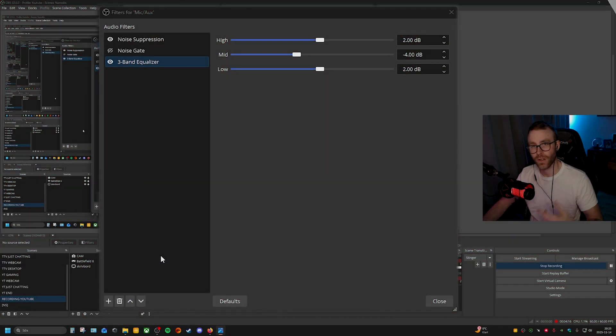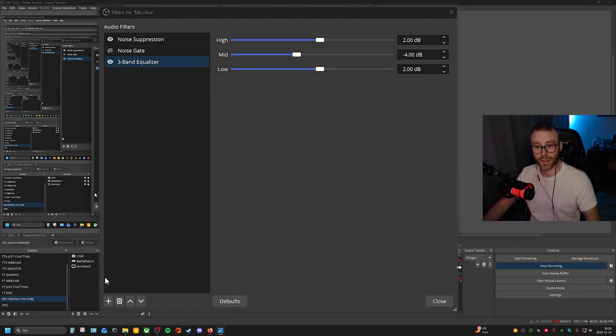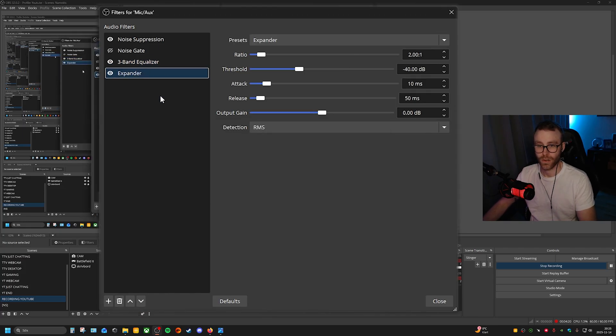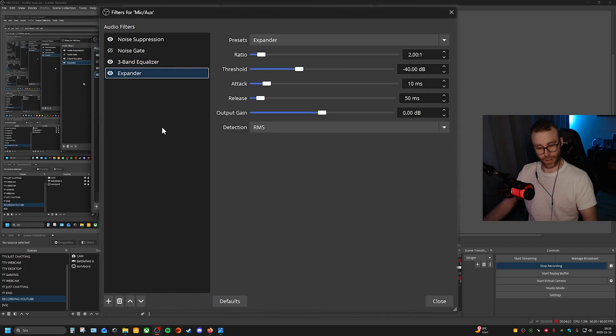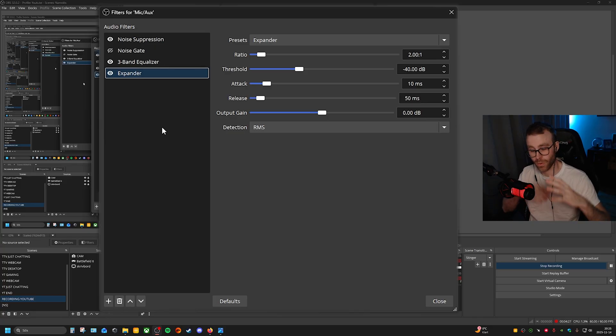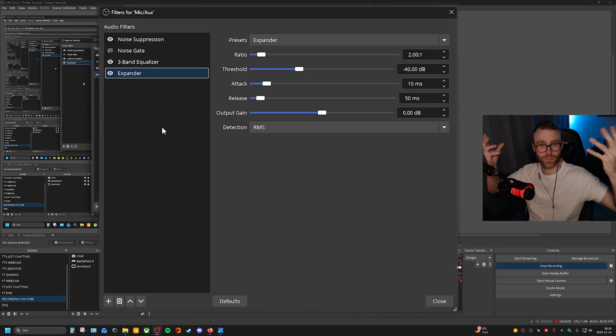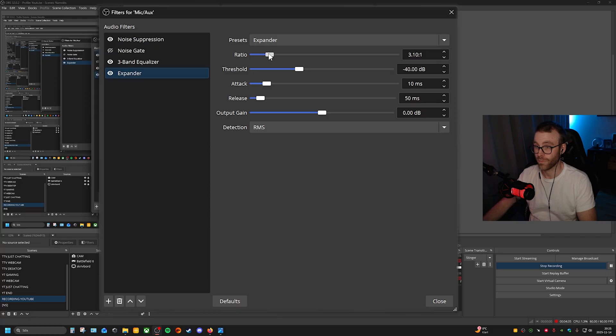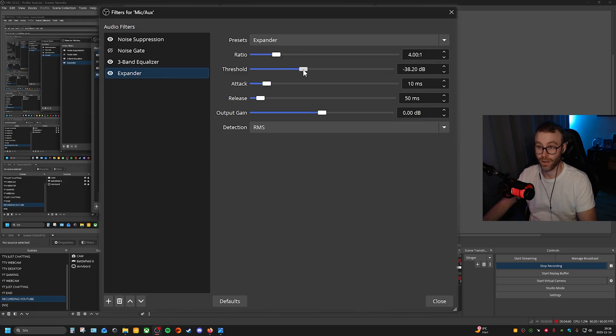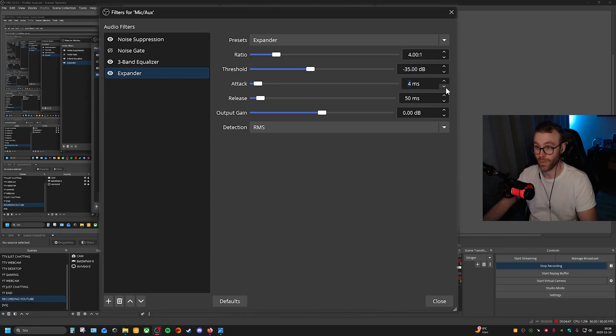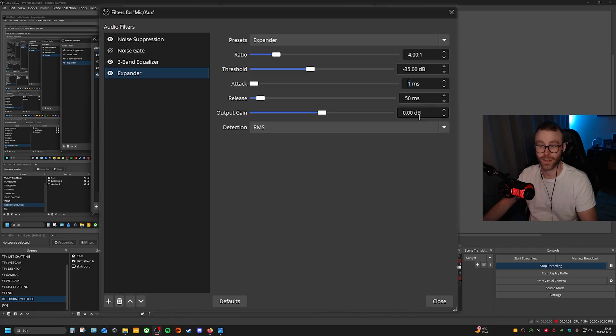The next thing is an expander. What the expander does is mainly if you talk really soft and really low, the expander helps bump it up a bit. The ratio here is four, the threshold is minus 35, what I found is a good sweet spot. Attack is one ms, release 50 ms, output gain nothing there, and RMS.